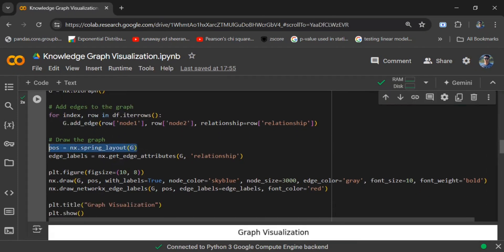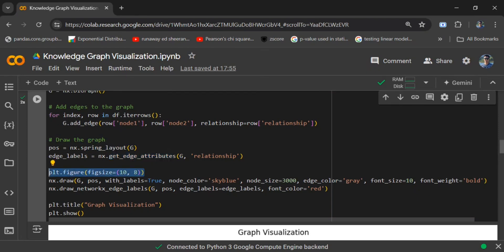The rest is quite easy to understand. You just need to set up a layout for the image, get edge attributes — that is the relationship names that will be the edge labels — and then set the size of the matplotlib figure. Then we need to call nx.draw, which is the most important code snippet in this use case.